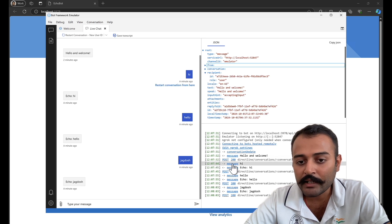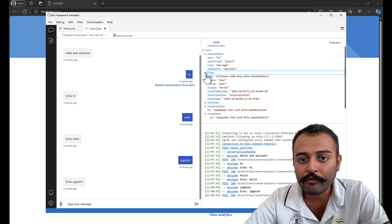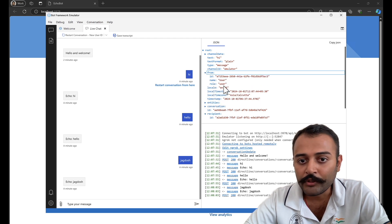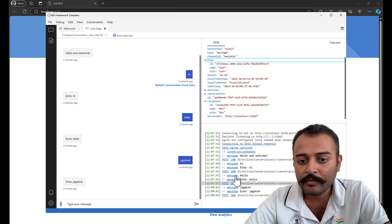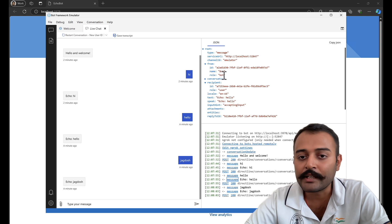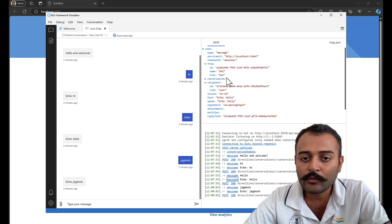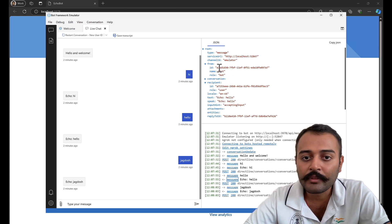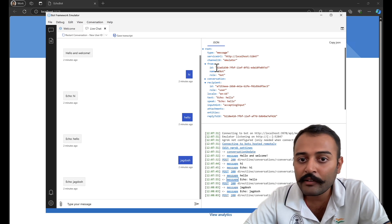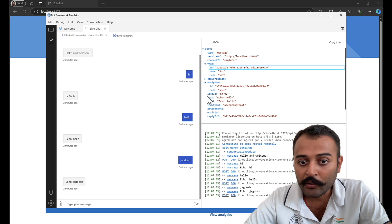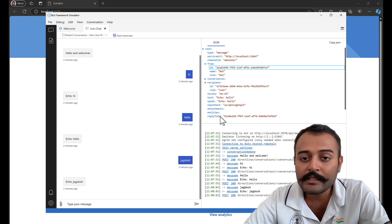Let's explore this JSON. You can see it is coming from the bot and the recipient is the user. When I sent the message 'hi', it comes from the user and the recipient is the bot. Similarly, when the bot responds with 'echo hello', the recipient is the user and from is the bot. The major properties you might need in the future are: ID, name, service URL, channel ID, recipient, locale, and text.